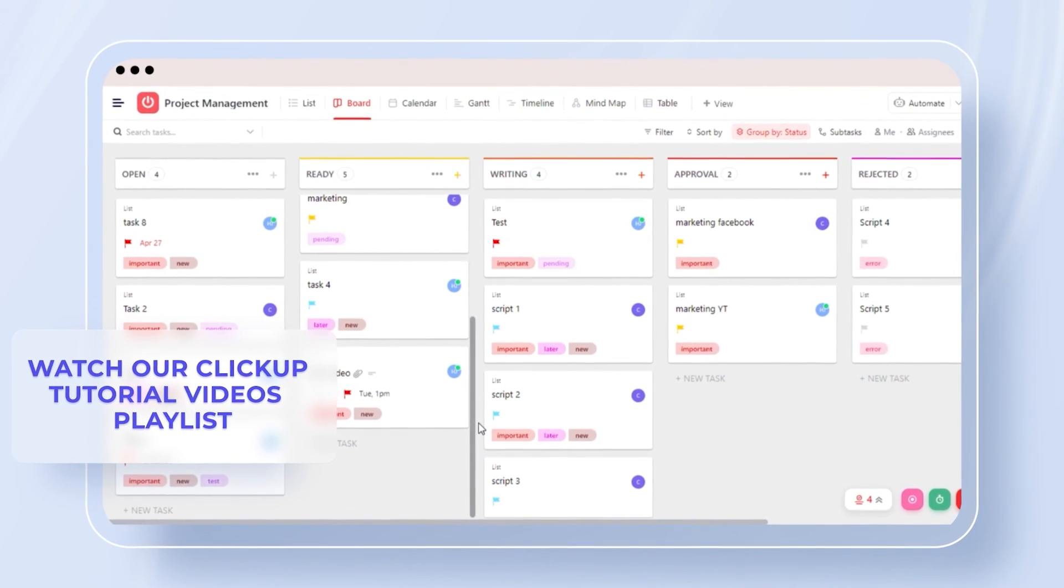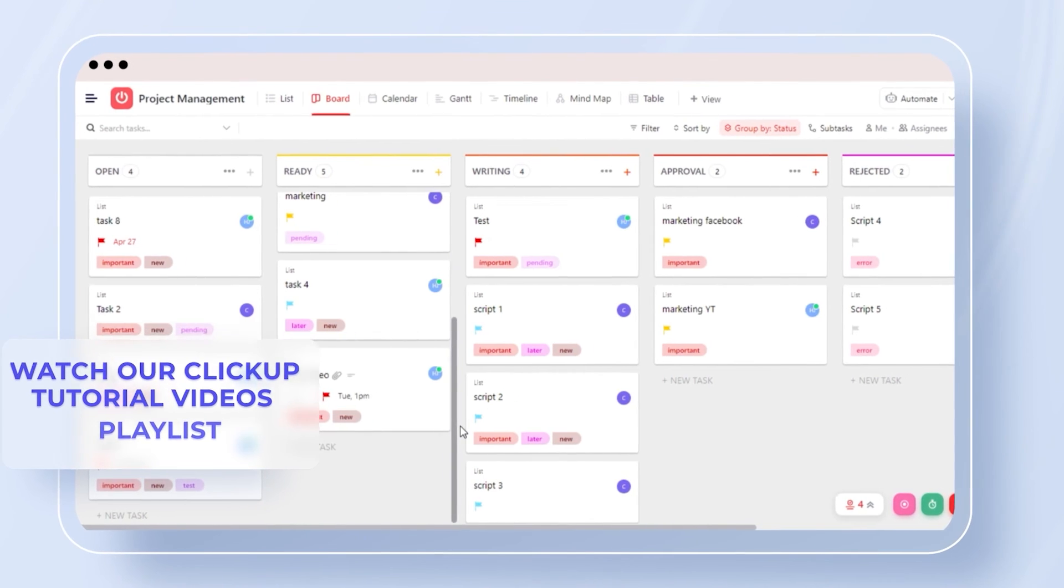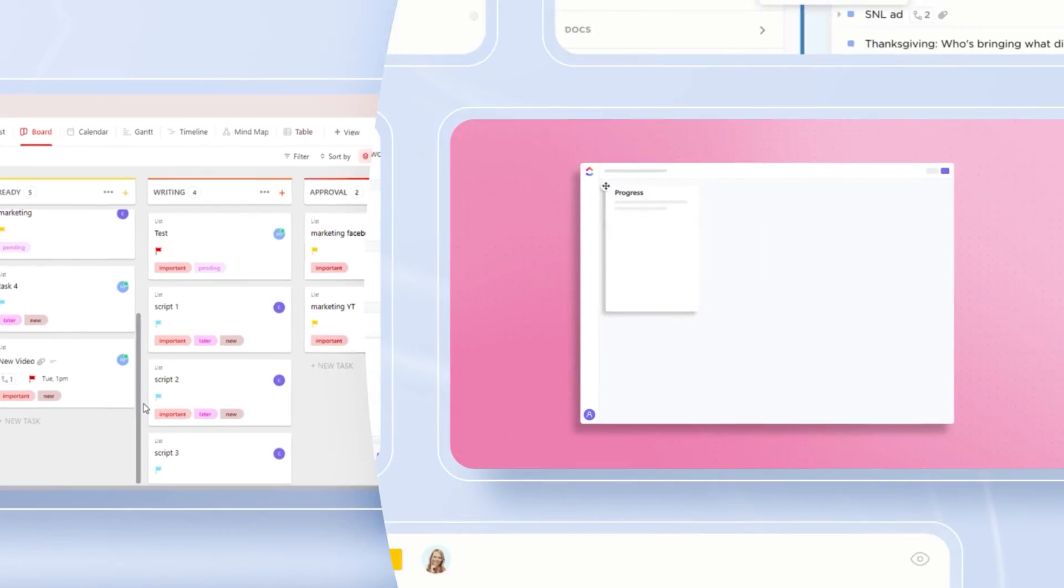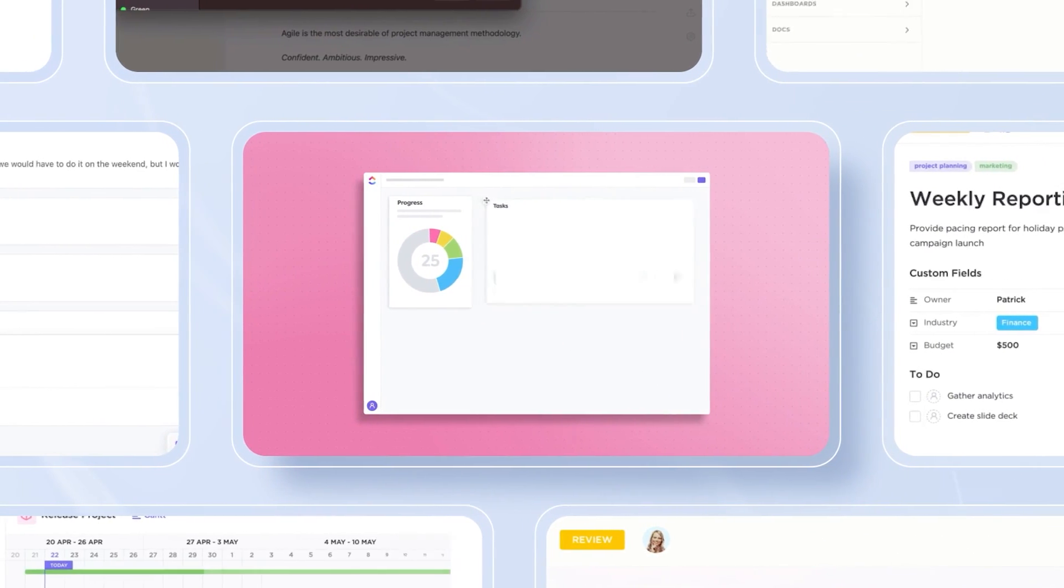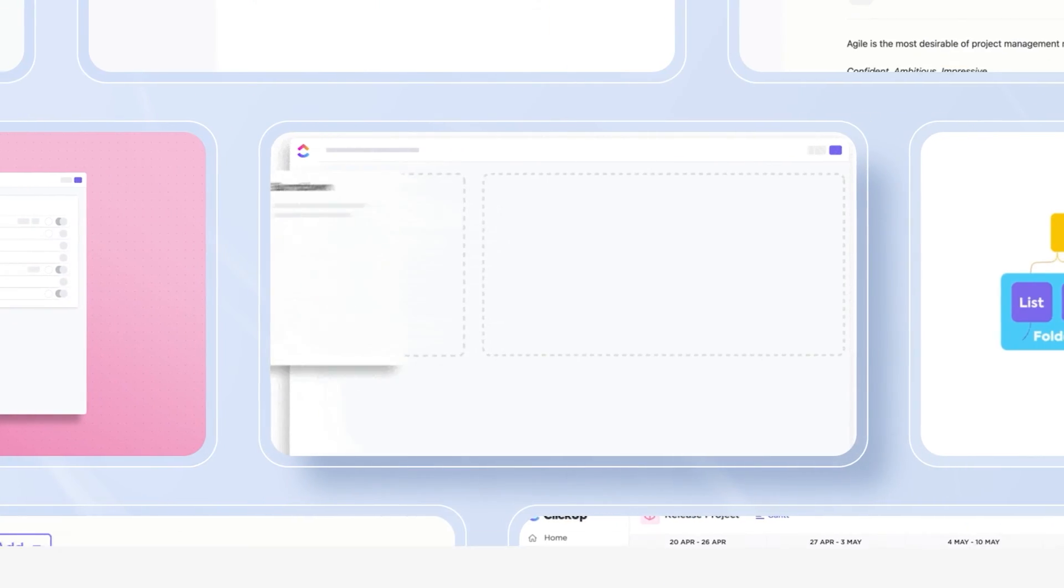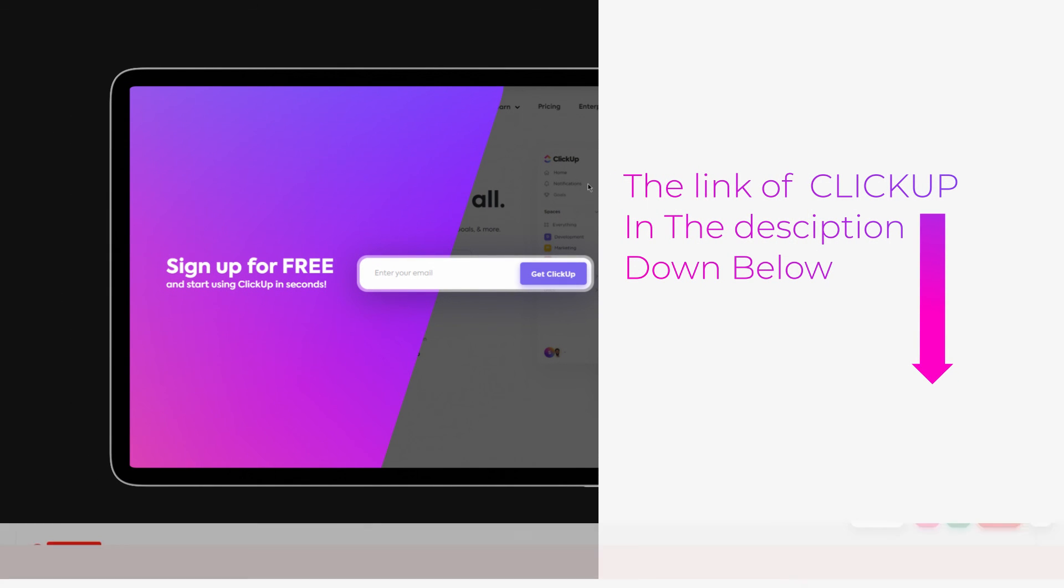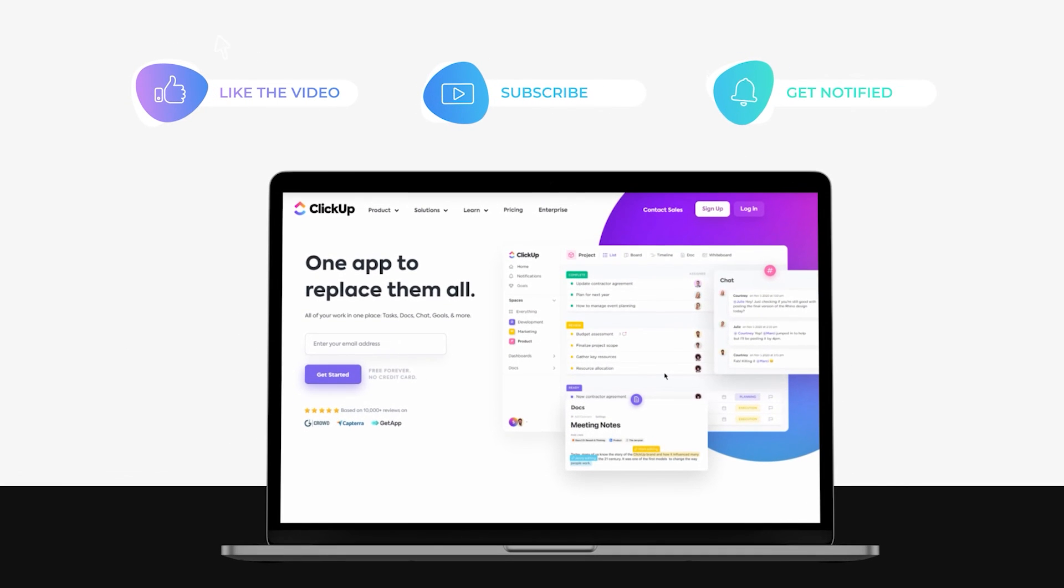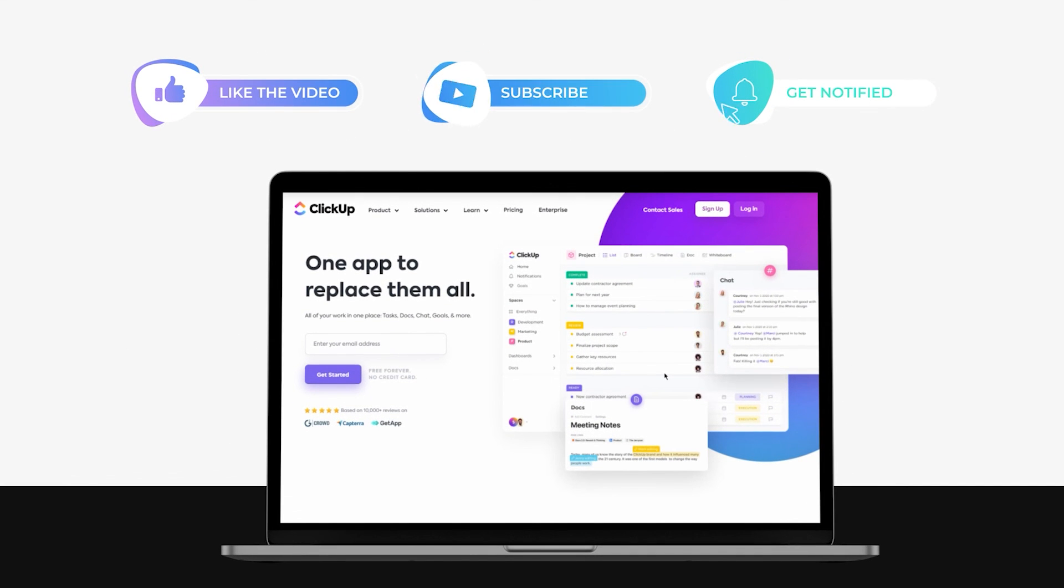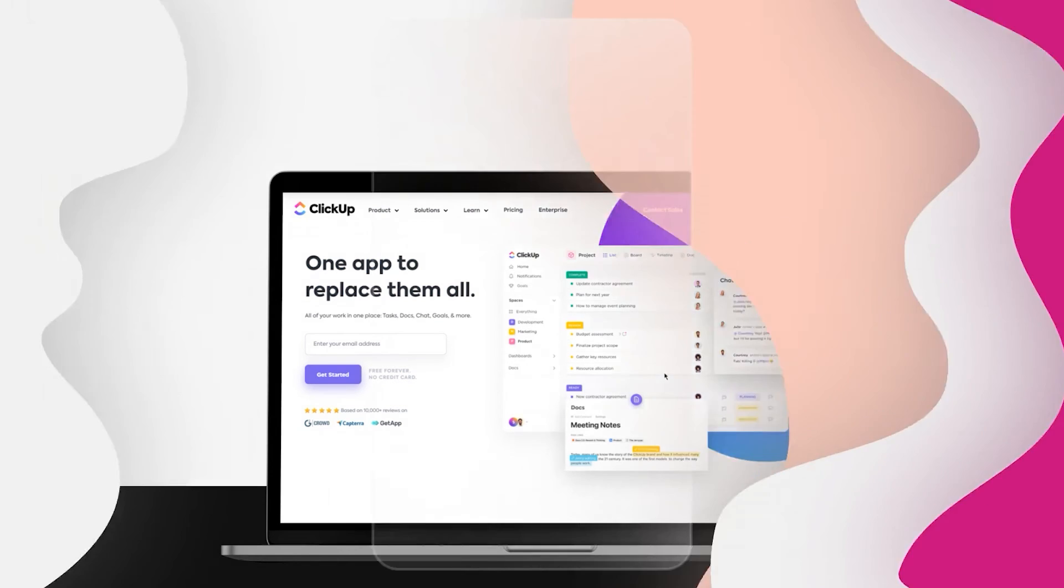So yeah, guys, this brings us to the end. I hope that I was a big help to you. And now you know how to manage projects in a list view on ClickUp. The link for ClickUp is given in the description down below. You can go ahead and check it out right now. Don't forget to give this video a big thumbs up, leave a comment, turn on bell notification and subscribe to the YouTube channel.